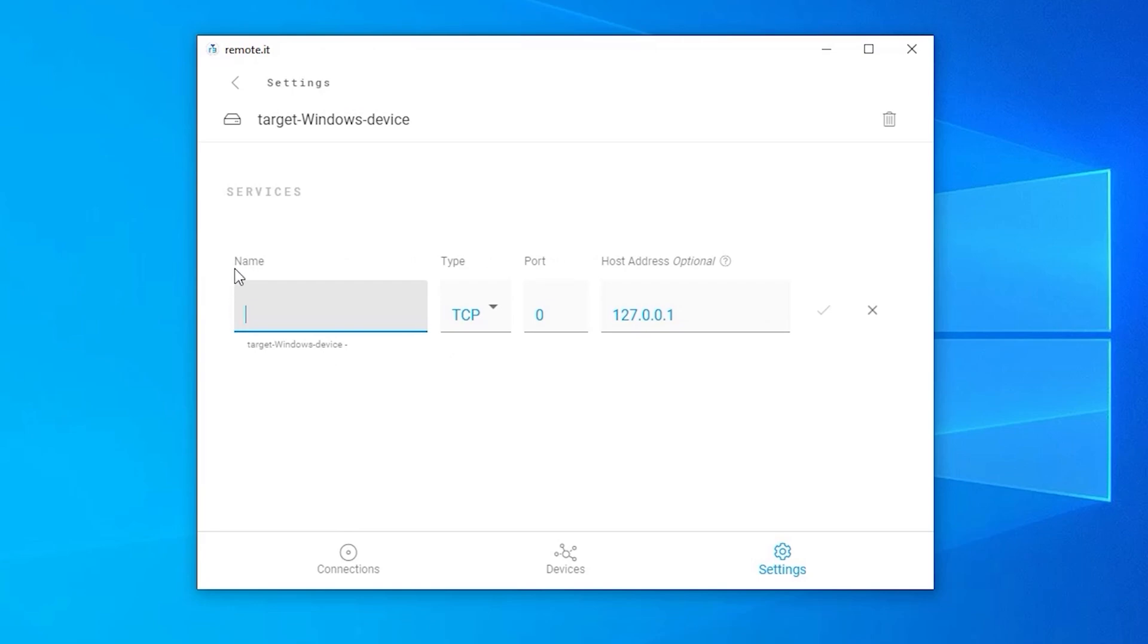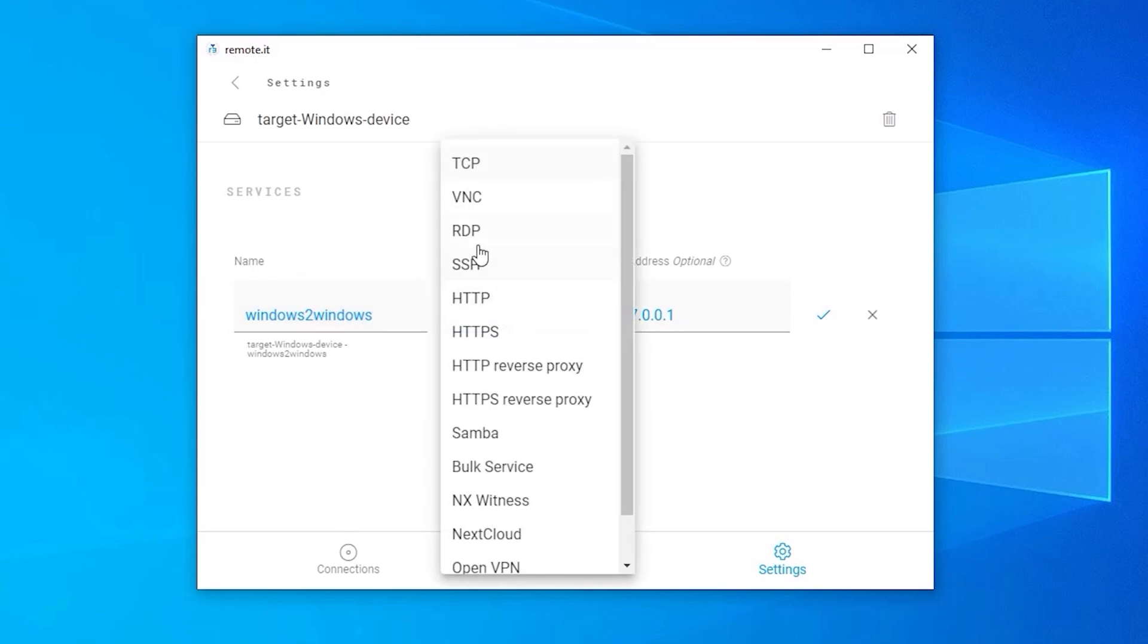Enter a service name here. I am using Windows to Windows, since I will be using this service to connect from another Windows computer to this Windows computer. Then under Type, select RDP from the drop-down menu.